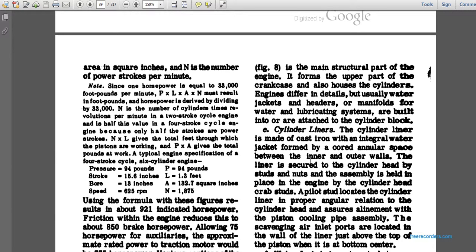Note: since one horsepower equals 33,000 foot-pounds per minute, the P, L, and A values must result in foot-pounds; this is then divided by 33,000. For a two-stroke cycle engine, N is half the value used for a four-stroke engine because only half of the strokes are power strokes. N times L times A gives the total swept volume, and pressure times area in square inches gives the pounds of work.